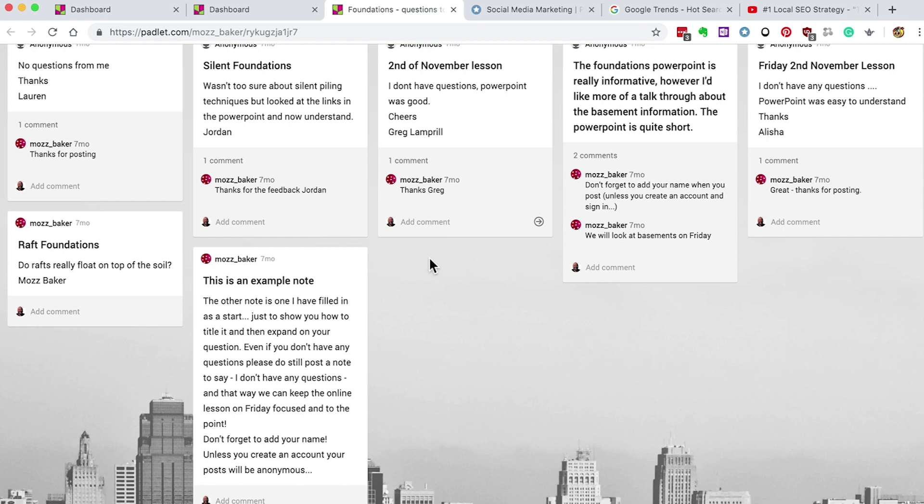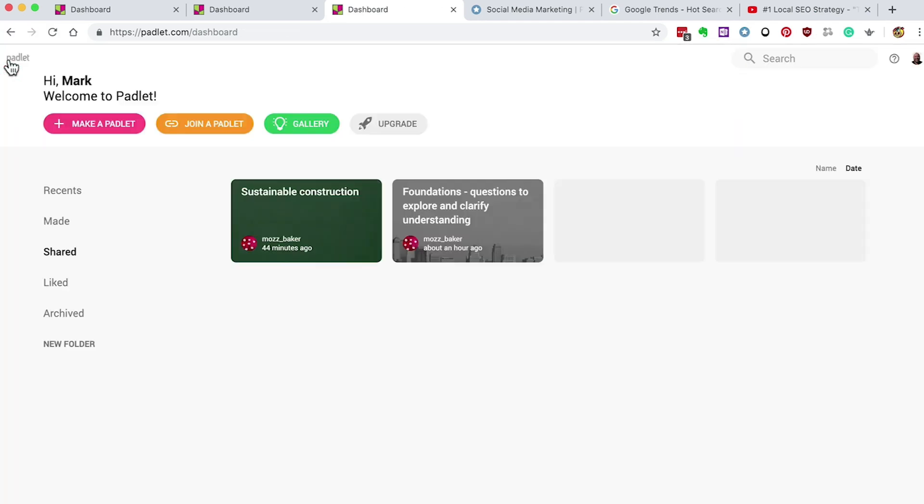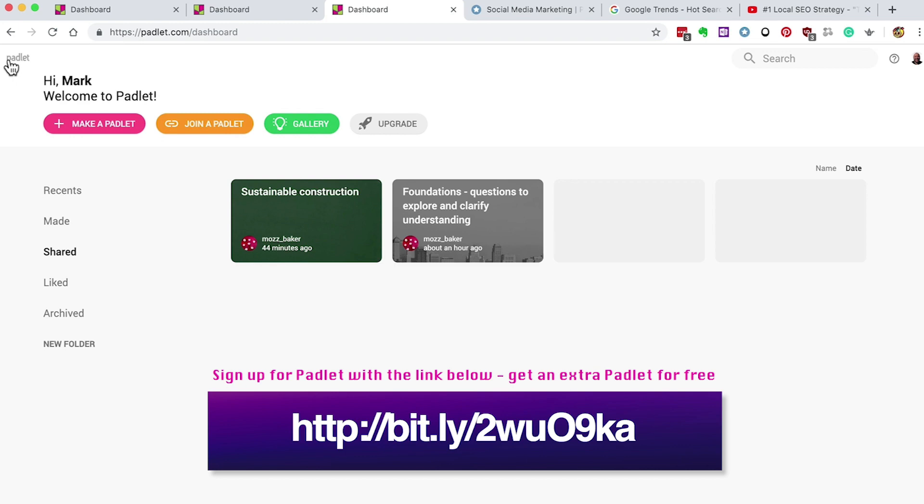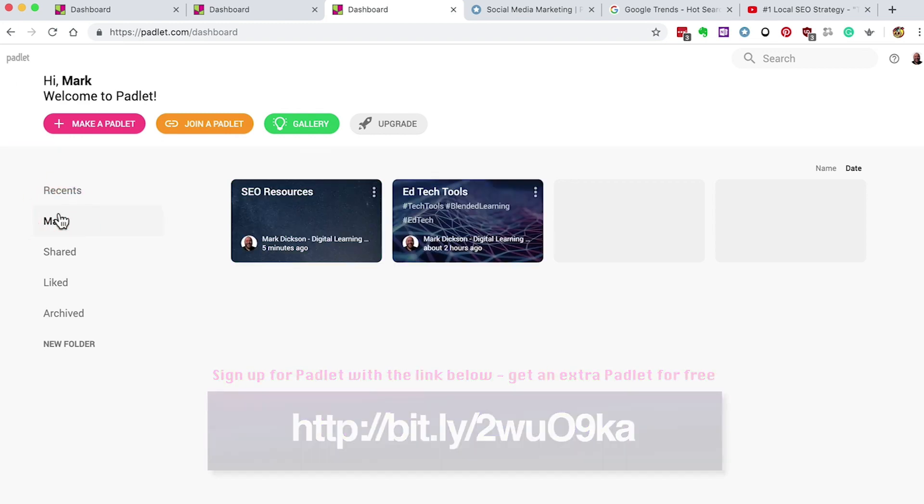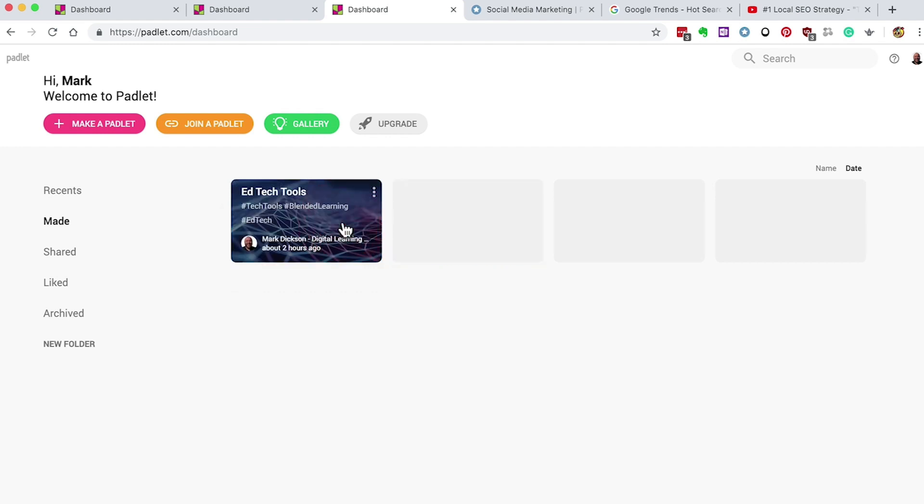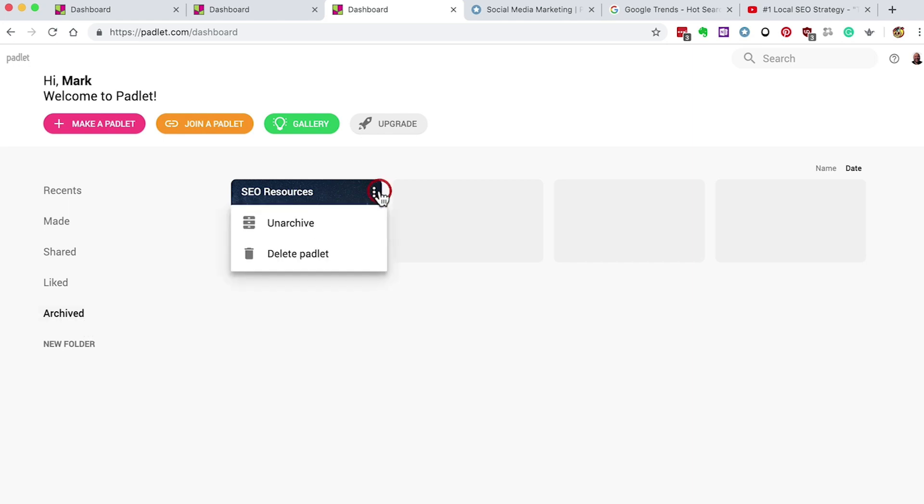Now, when you sign up for the free account, you only get three Padlets to use. I've not really needed any more than these though, as my Padlets are usually specific to one session or specific to a group. But if you use the link that I've provided in the description, you'll get an extra Padlet for free. You can also use the Archive feature to save Padlets and free up space for new ones by clicking the three buttons on the side of your Padlet and choosing Archive. The Padlet now appears in your Archive tab. You can unarchive using the same method.